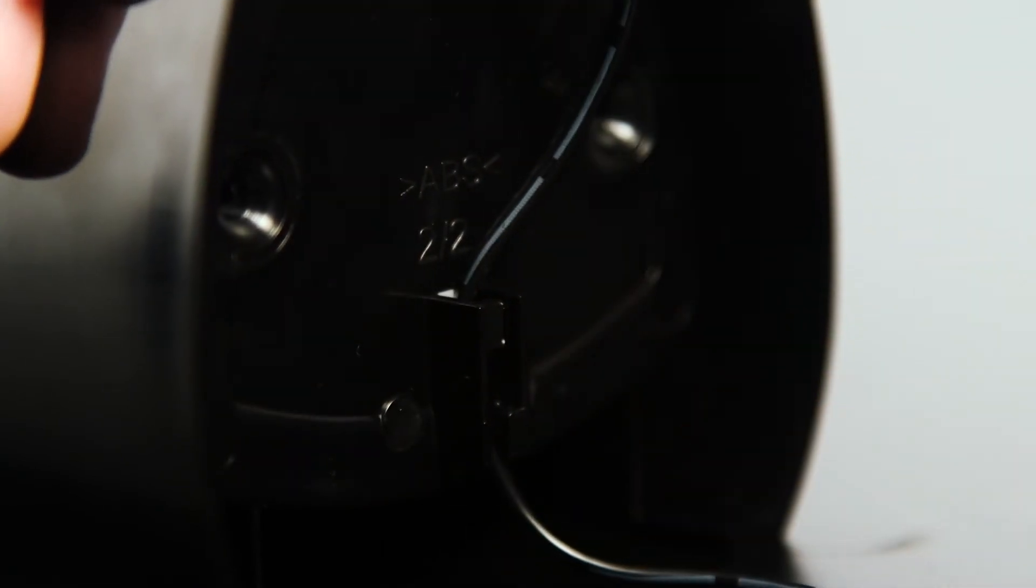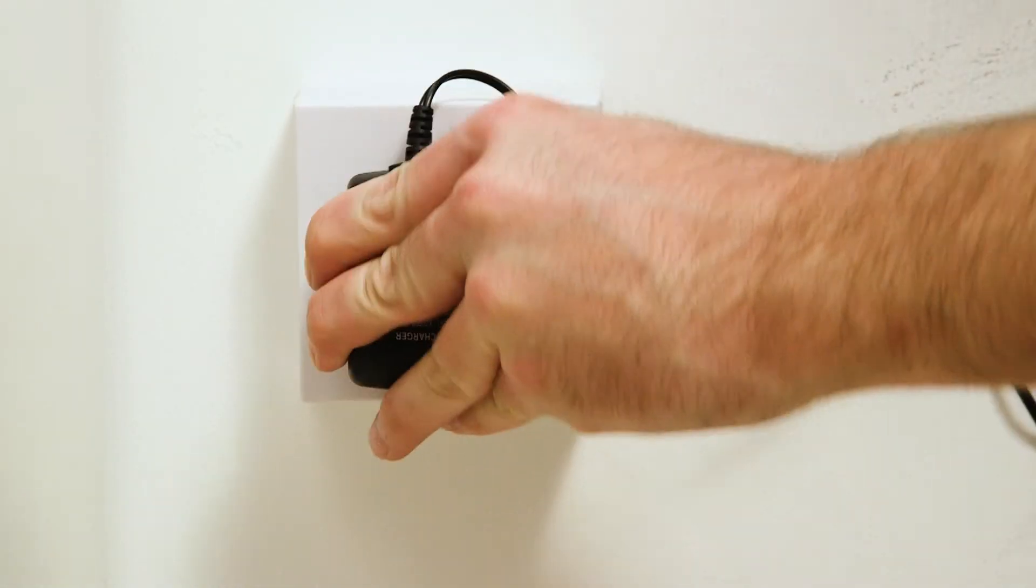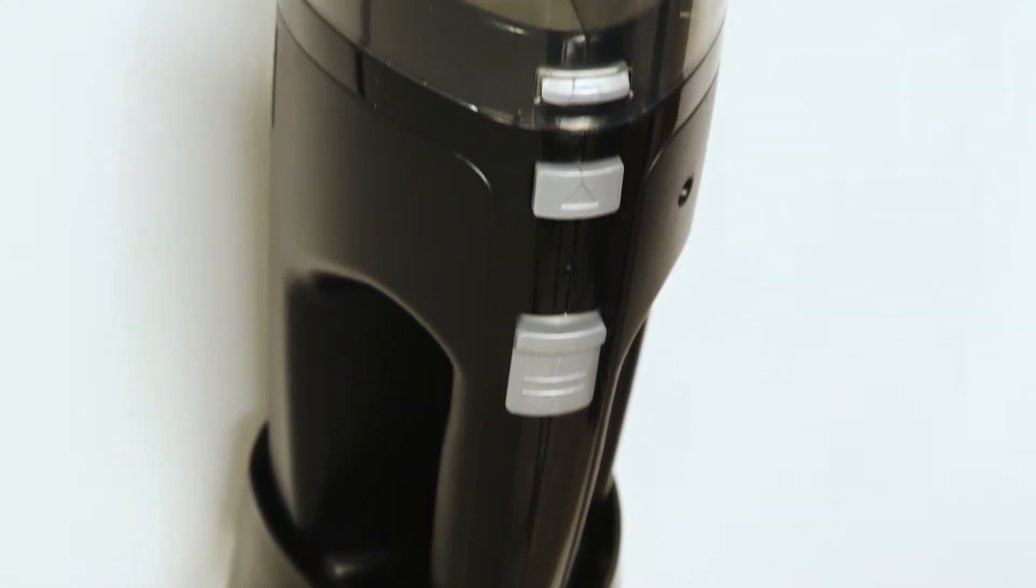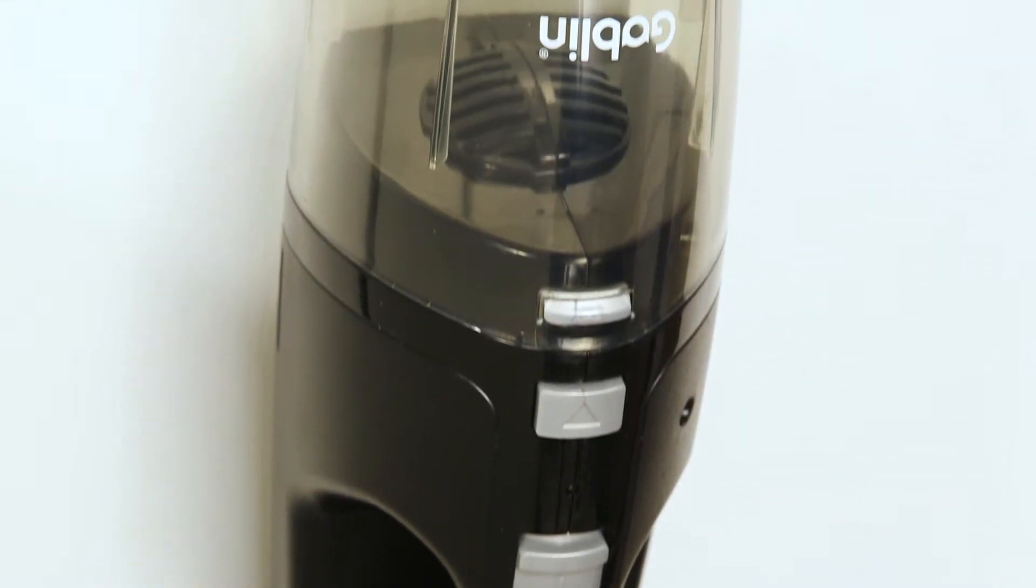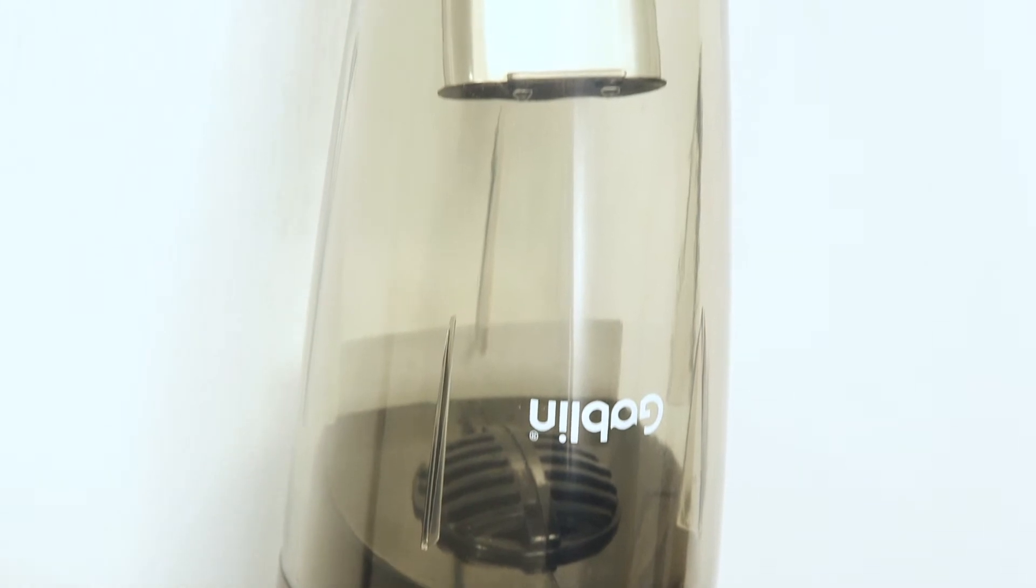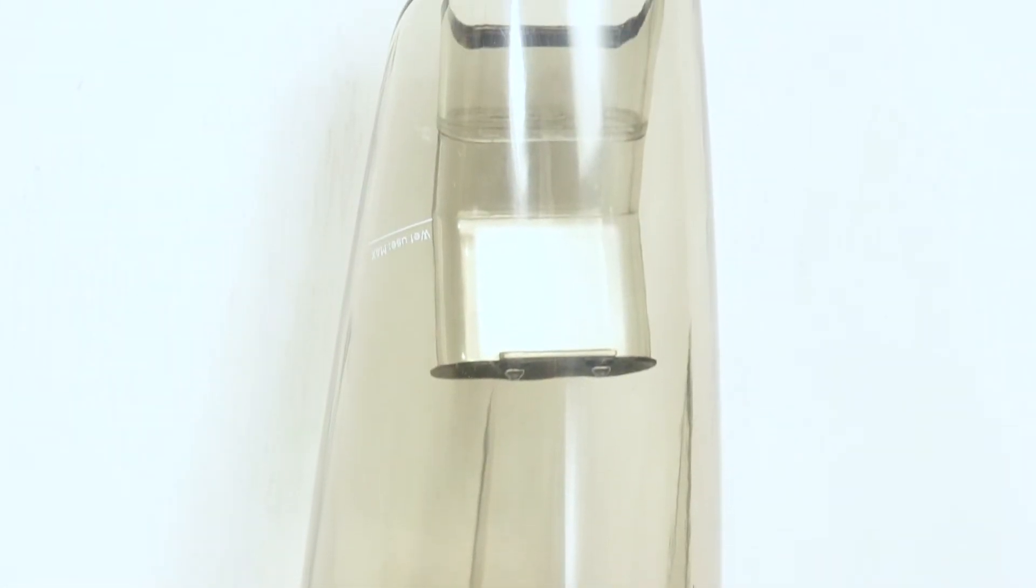It is important that you mount the vacuum near a plug socket. Additionally, ensure there are no plumbing, electrical, or gas supplies behind the area you are placing the vacuum.